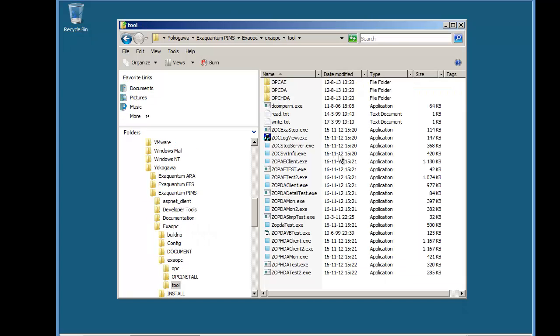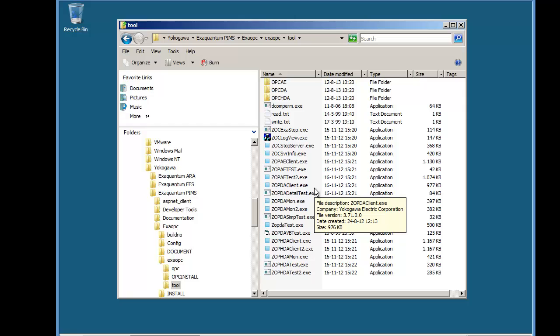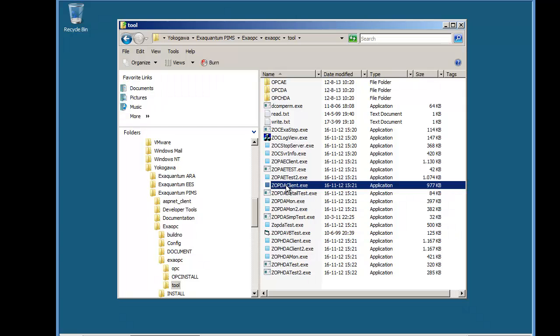It's quite useful to create a shortcut to this folder as these tools get used quite a lot. The first tool we're going to use is the ExaOPC DA Client.